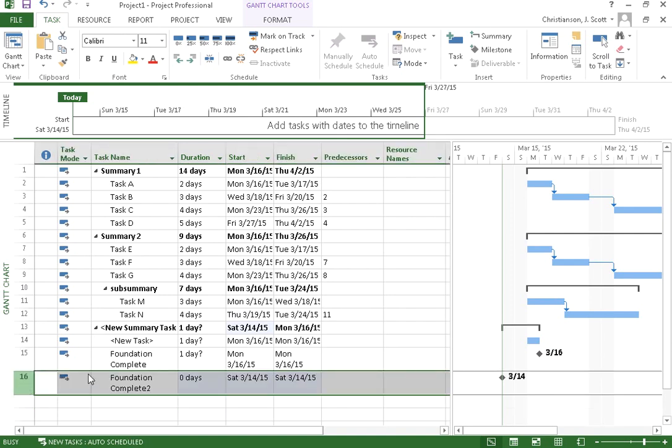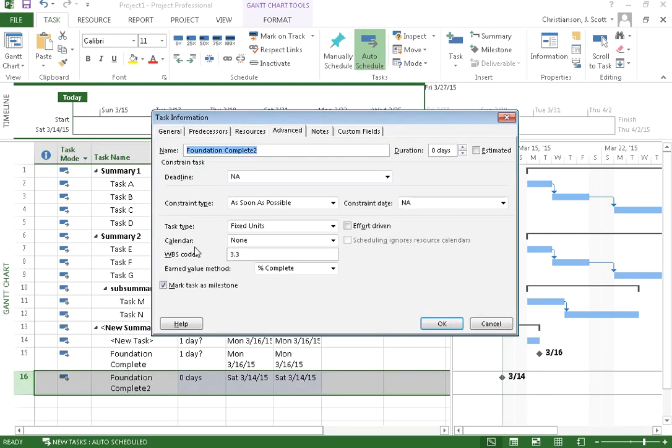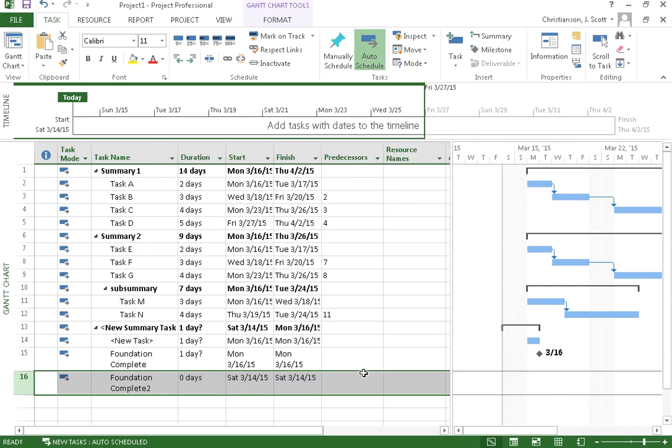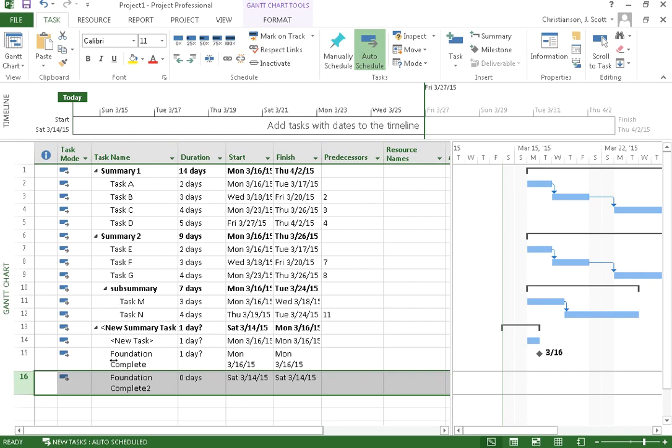If we want to change that from not being a milestone, we can just double click on the task information dialog and uncheck that marked task as a milestone. So hopefully that gives you some ideas of some of the things that we can achieve with our tasks and some of the more advanced ways that we can organize our tasks in our project.